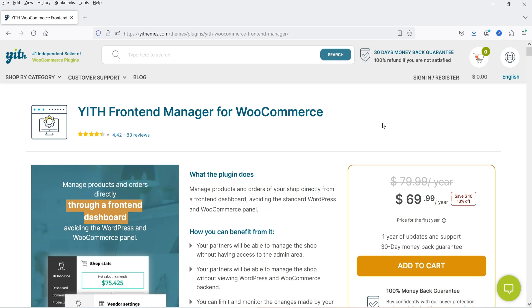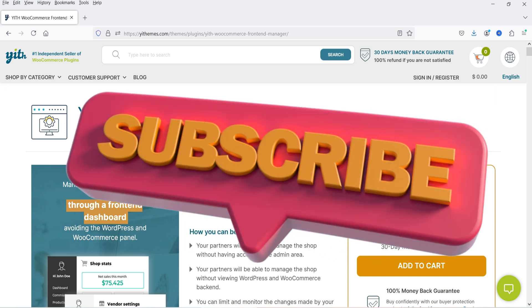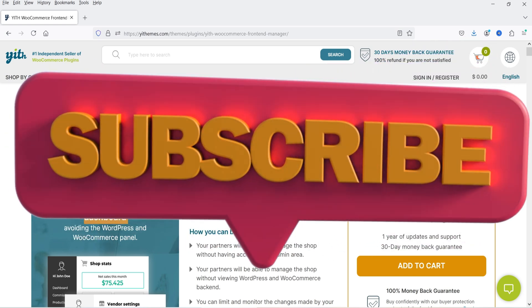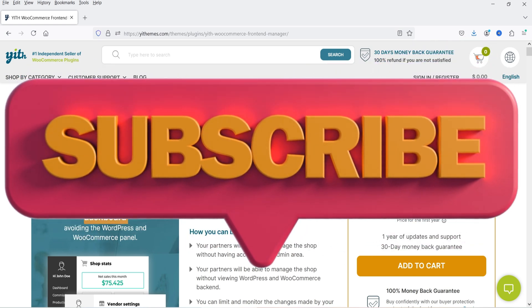You will get a 30-day money-back guarantee. If you want to buy this plugin, I'll give you the link in the description box — you can use my link.